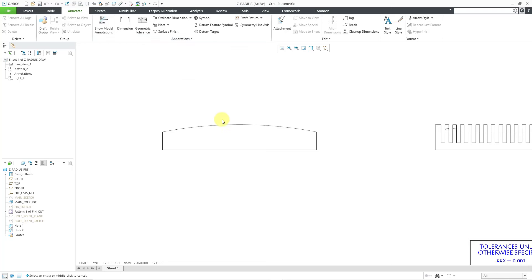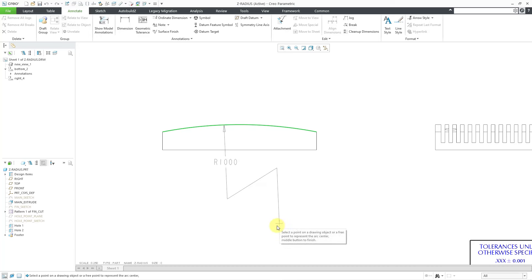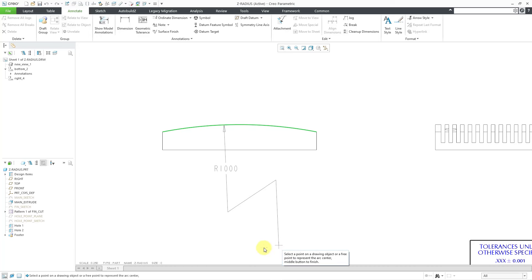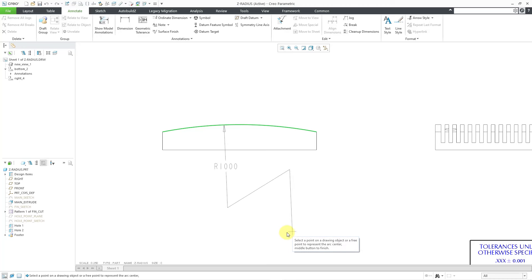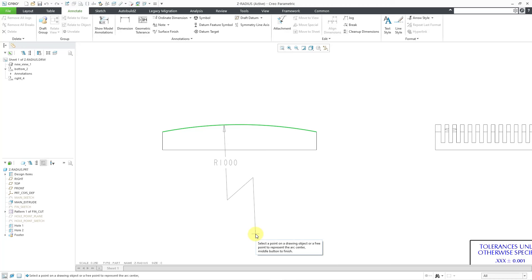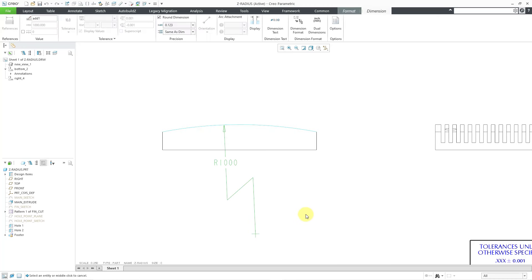We will pick the entity that we want to dimension. As I move my mouse over here, you can see that we are getting this Z shape. We are being prompted to select a point on the drawing object. You can actually select an existing point or a free point. I will click about here and then middle mouse button to finish it.